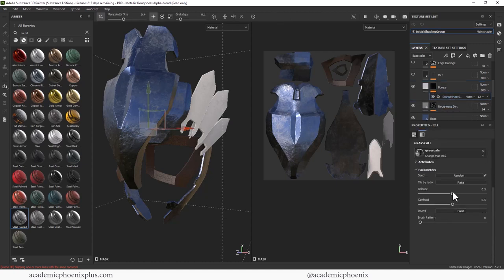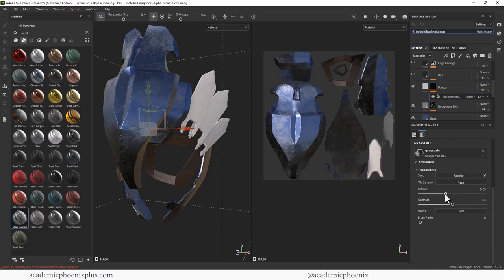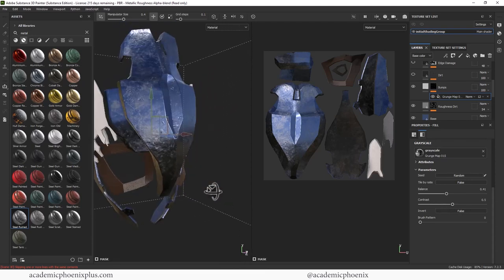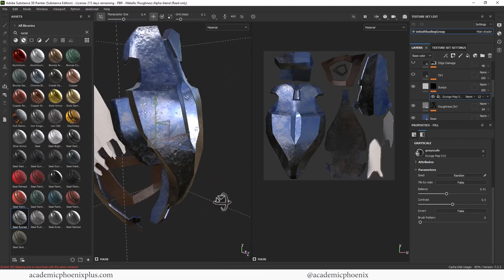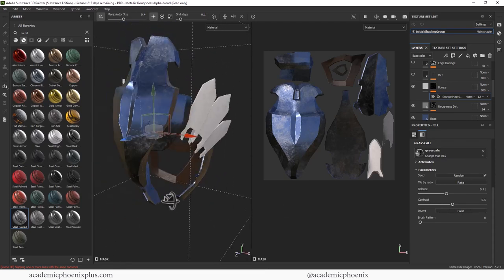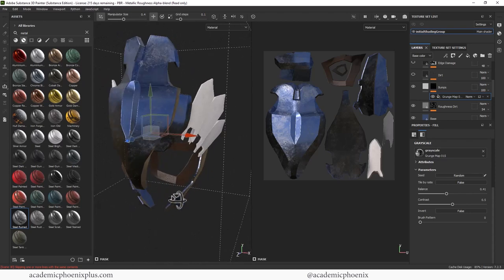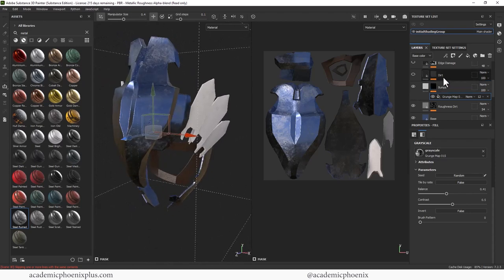And again, we can kind of play with the contrast. We can play with, oops, sorry, the balance. And then there's the contrast, right? So I do want some noise information. I just don't want it to be overwhelming. So just a little bit of noise is just fine. Alright. Moving on to dirt.